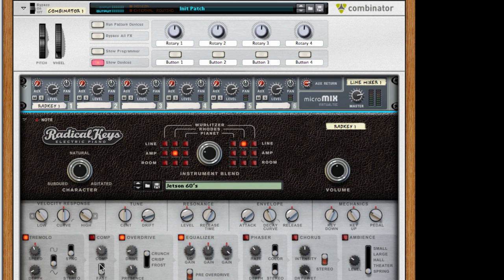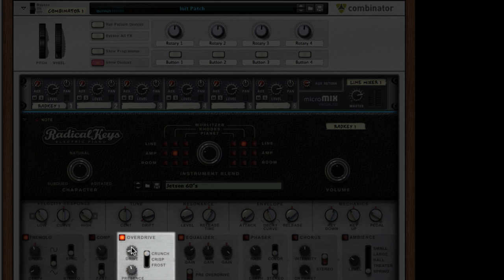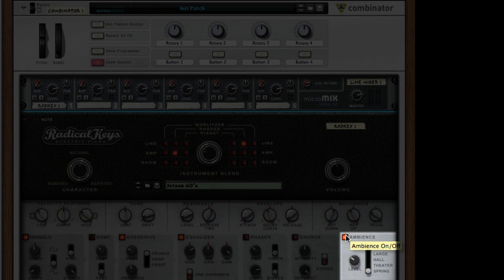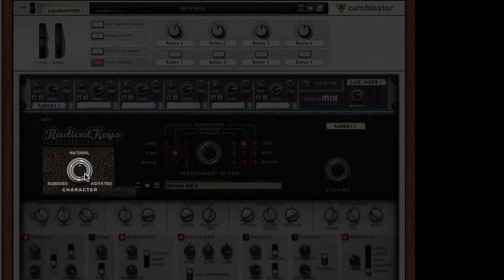Let's just add a little bit more overdrive, some spring reverb, and change the character slightly so it sounds a bit brighter.